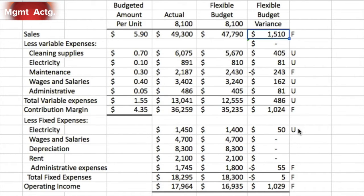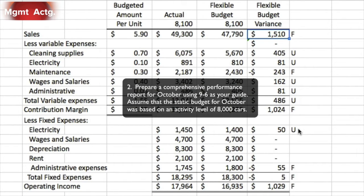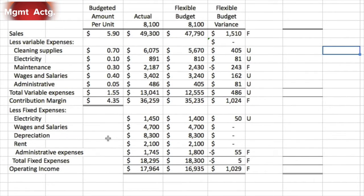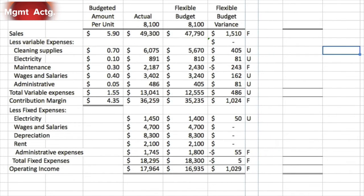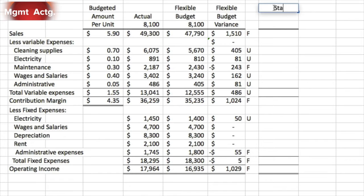The second part of 9.9 asks us to prepare a comprehensive performance report for October using exhibit 9.6 as our guide, assuming the static budget was based on an activity level of 8,000 cars. We continue from where we left off — we already have our actual amounts, flexible budget, and flexible budget variance. To match the format of 9.6, the static budget column goes between the actual and flexible budget columns, but for now we'll just deal with it in a new column for 8,000 units.